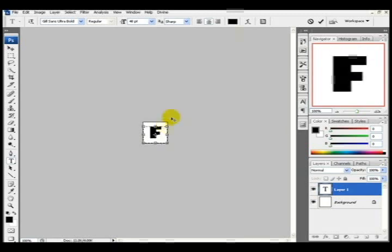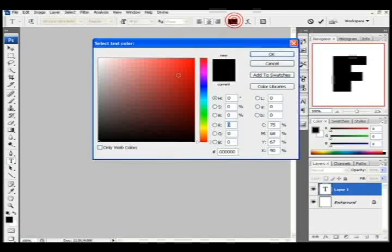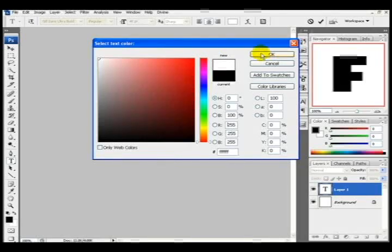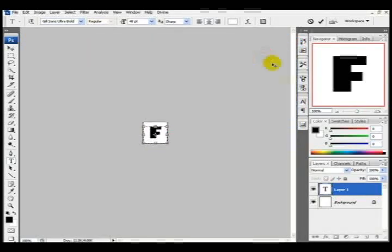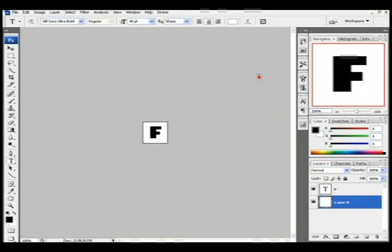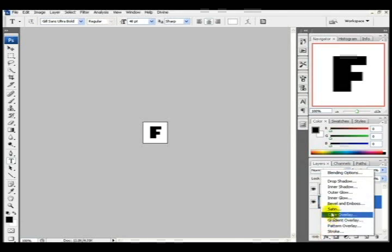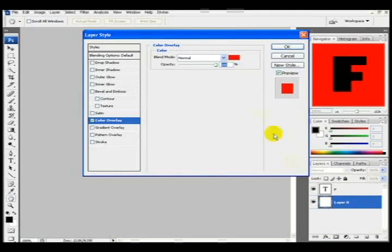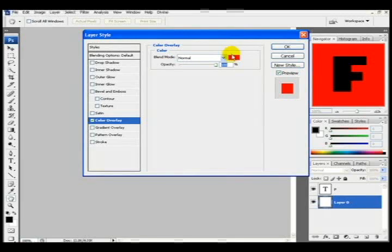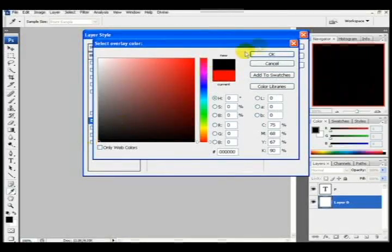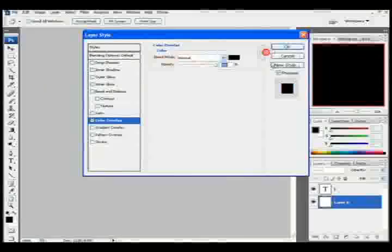Now what I'm going to be doing next is double clicking the background layers on my layers palette. That will allow me to unlock my background and edit it. Now I'm doing a color overlay of black. Press OK.